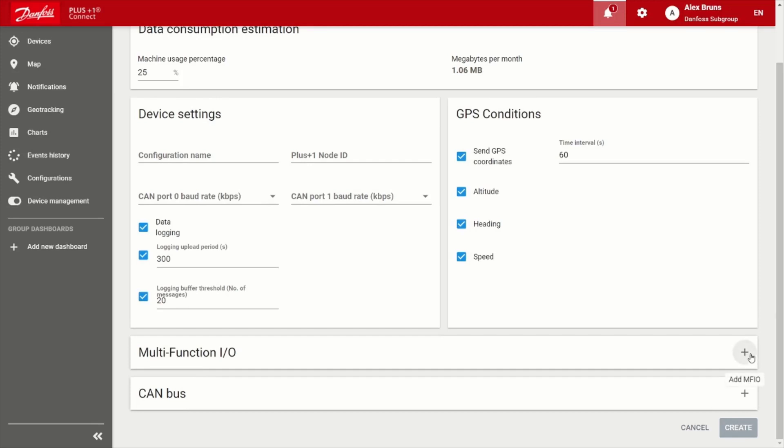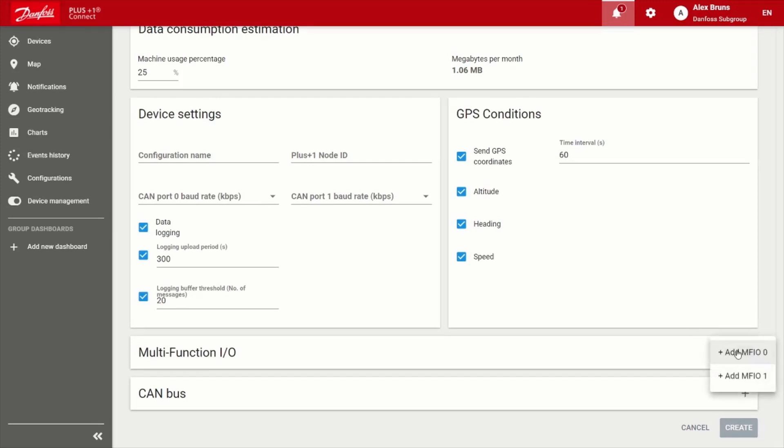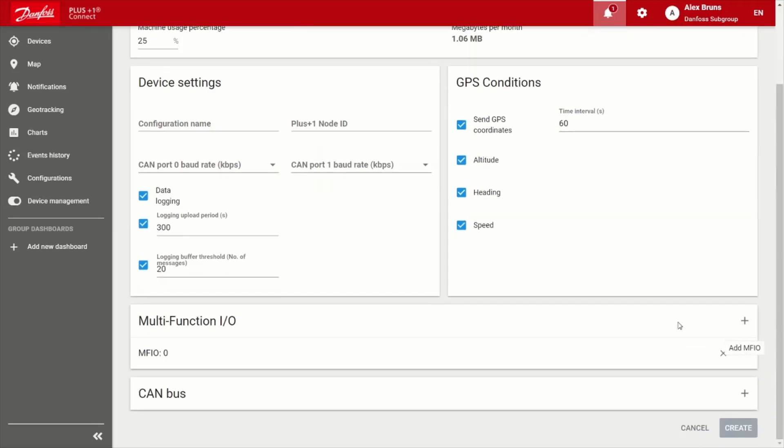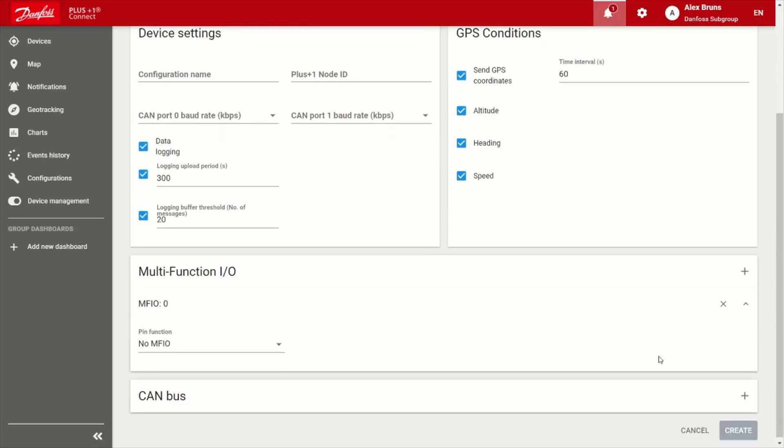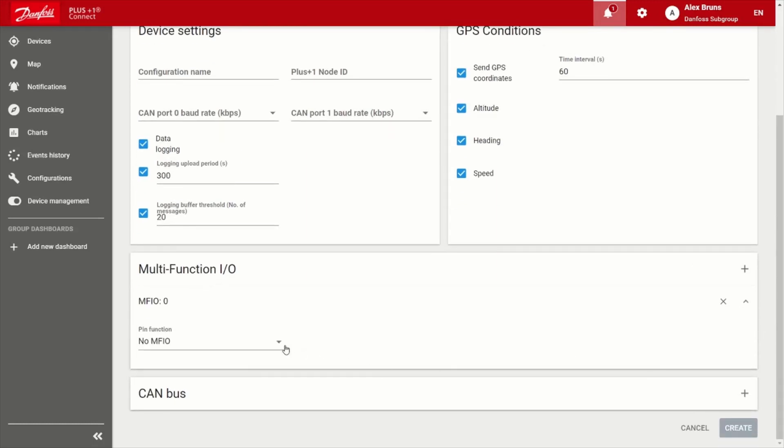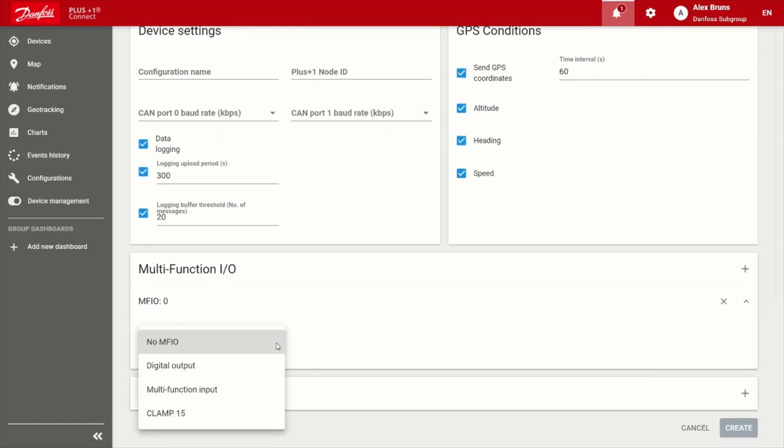The device does have two multifunction inputs. So if I go ahead and choose the multifunction input, there's a lot of flexibility of what I can do. So I can actually have a digital output. So if I want to turn something on remotely, a multifunction input, this can be thought of very similar to our controllers. So it can take resistance, frequency, and so forth.